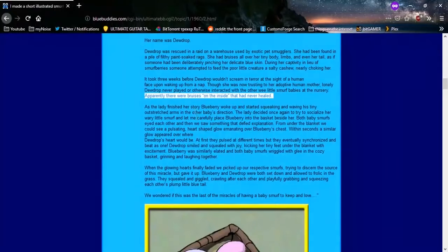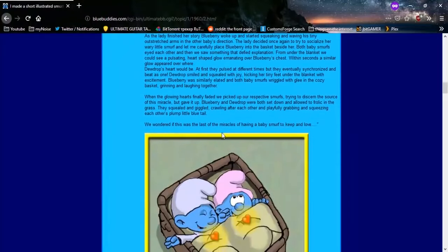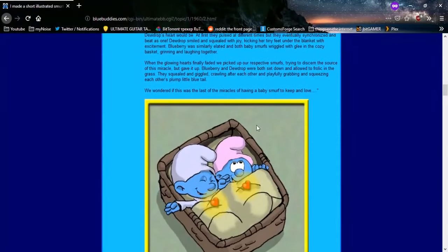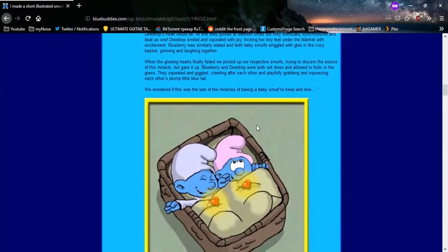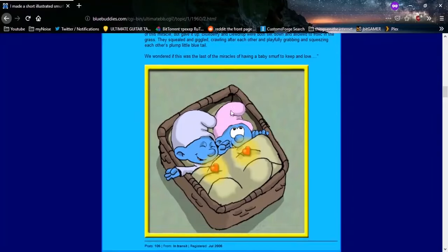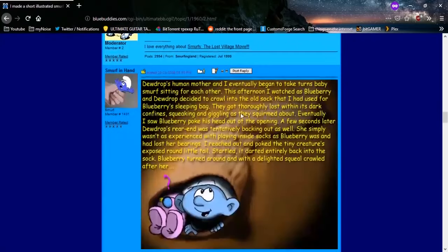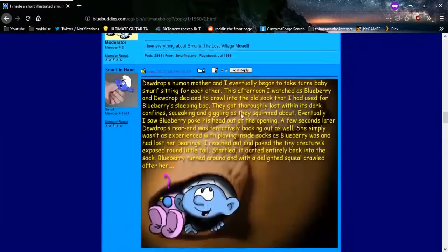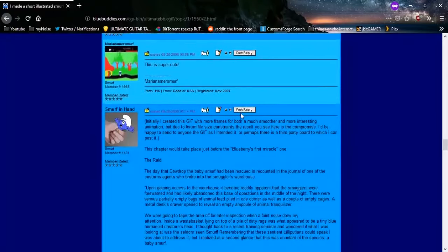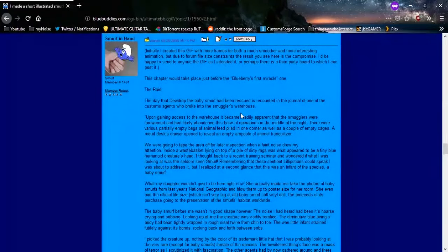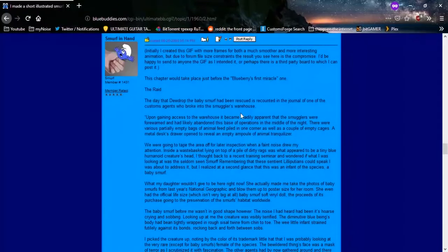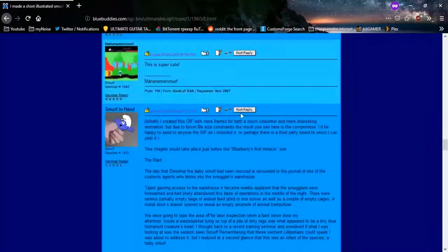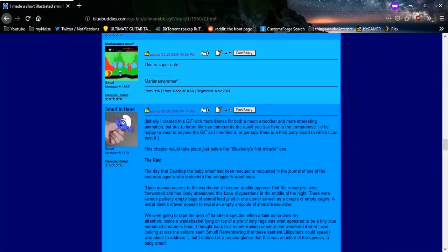As the lady finished her story, Blueberry woke up. We read this. Tiny feet under the blanket. Isn't it just so cute, everybody? Isn't this just such a cute, heartwarming story that's definitely not got any weird overtones? Hmm. Lovely chapter, Smurfing Hand. Yeah. It's just so lovely. Okay. Oh, God. Here we go. Here we go, everybody. Fucking engage. We're getting there. It's happening.